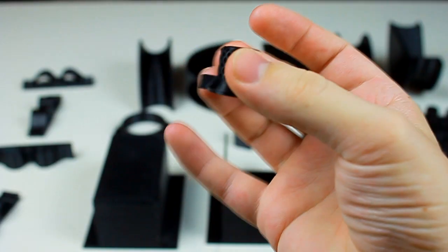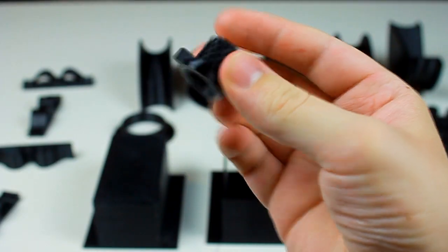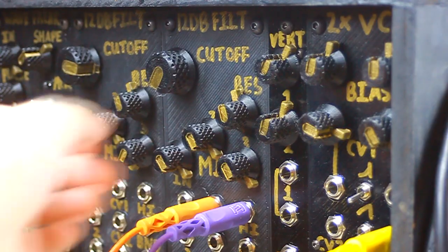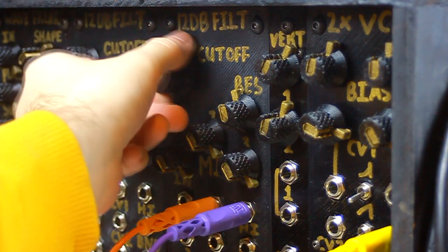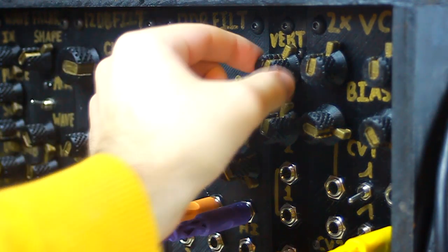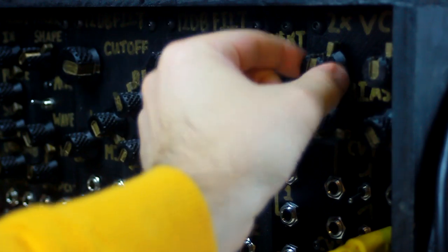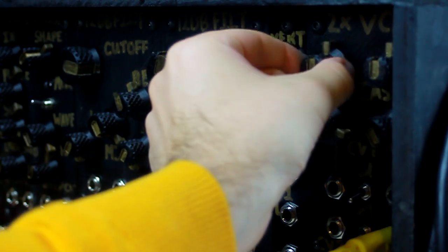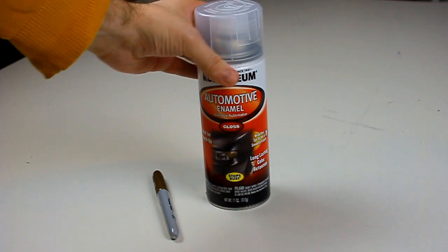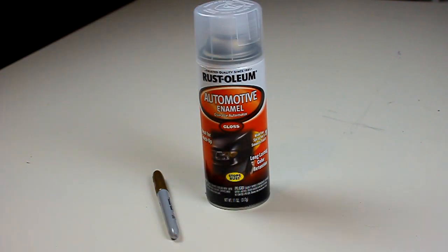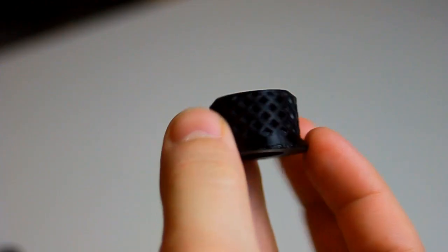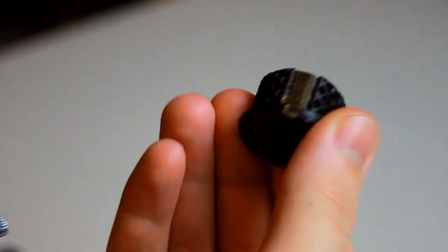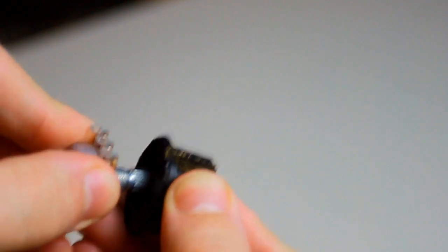These I print on a 0.4mm nozzle with a 0.1mm layer height, which is plenty enough detail. They slide on firmly with no need for a grub screw, and they have a really nice hand feel that I enjoy. For a little extra visual clarity, I like to decorate mine with a gold sharpie and a layer of clear coat so it doesn't rub off. I also have a jumbo version for those big knobs that see a lot of action, like filter cutoff.